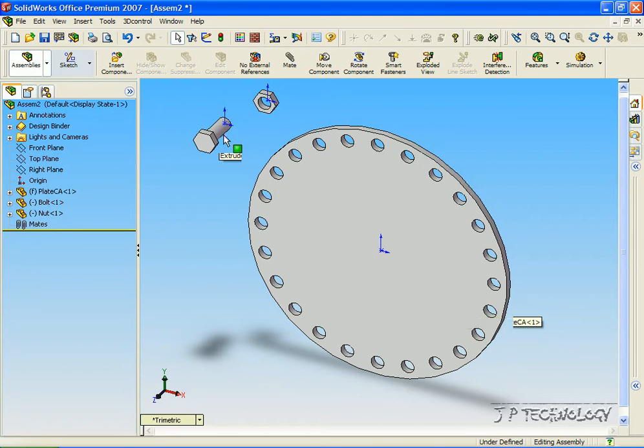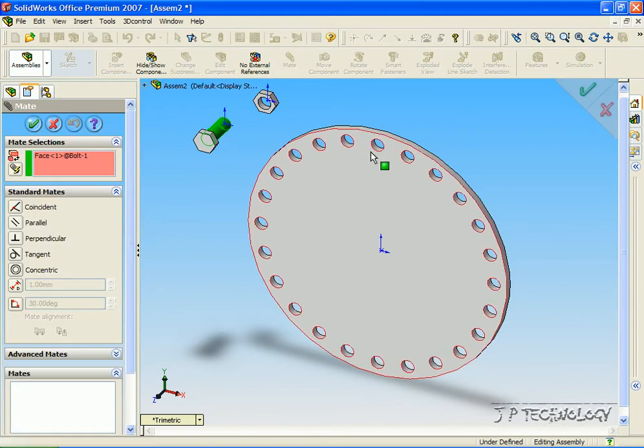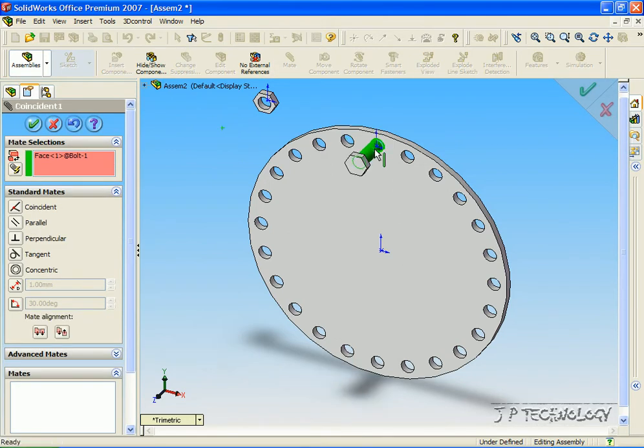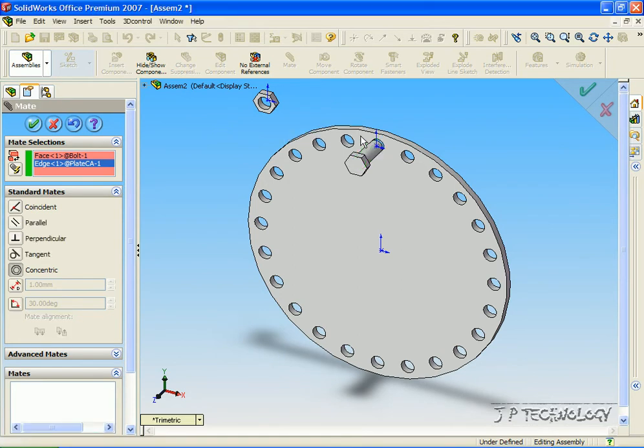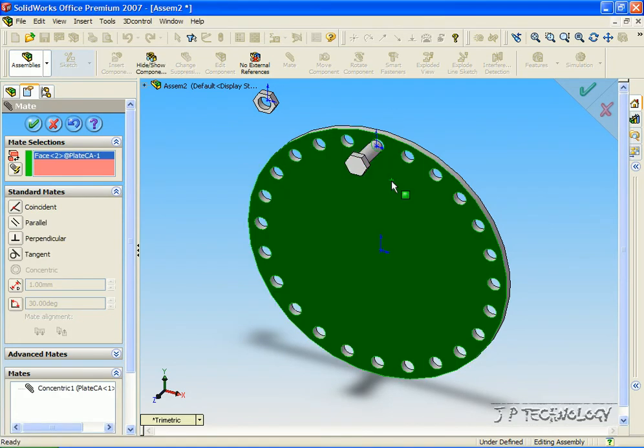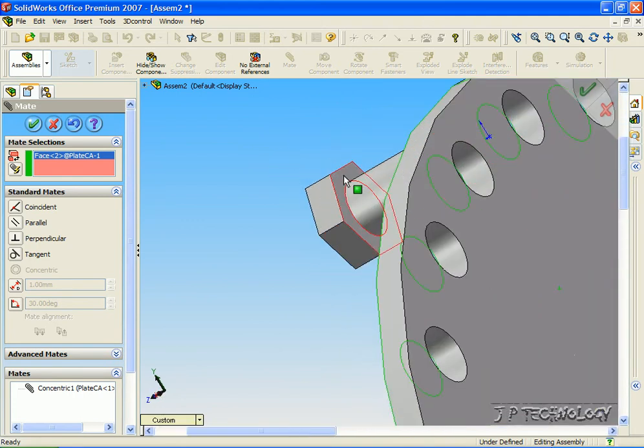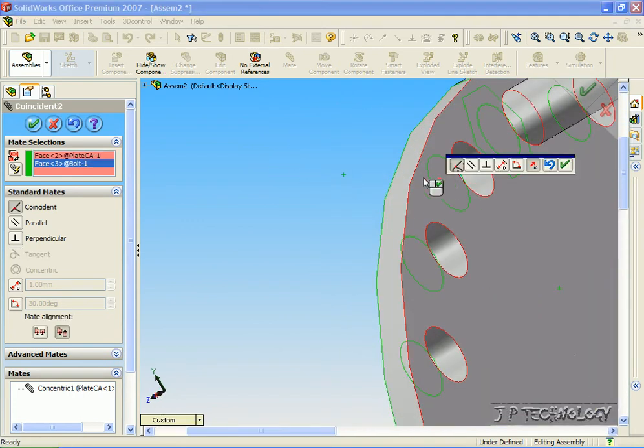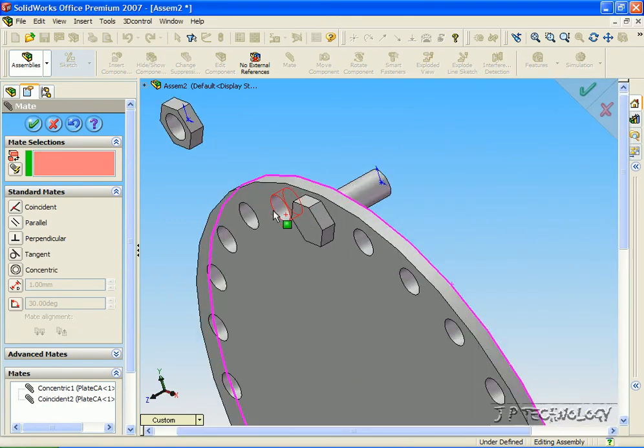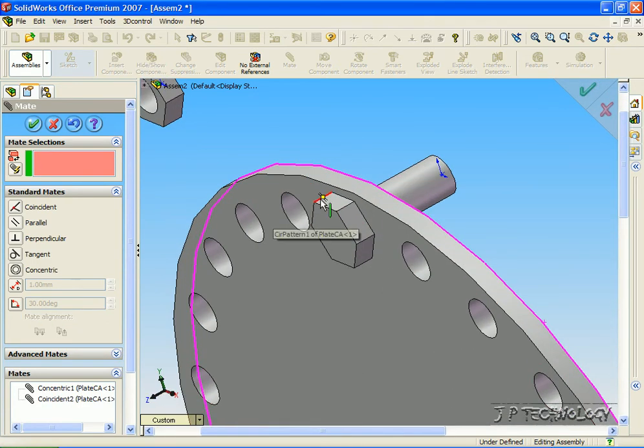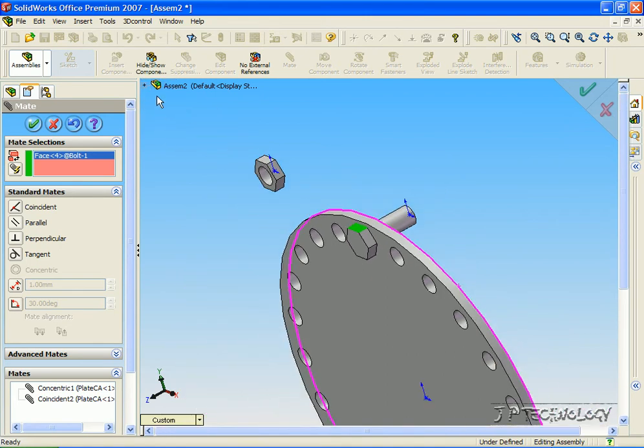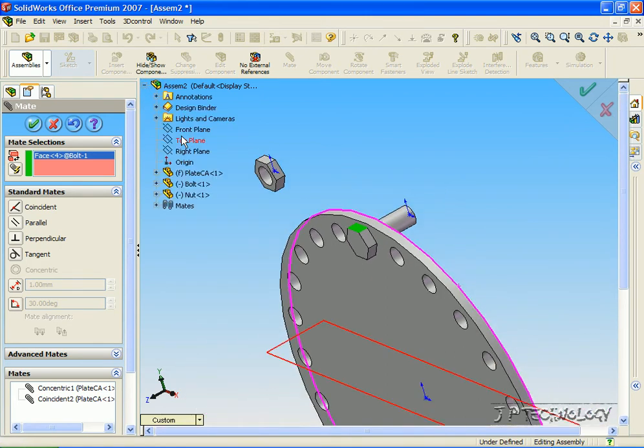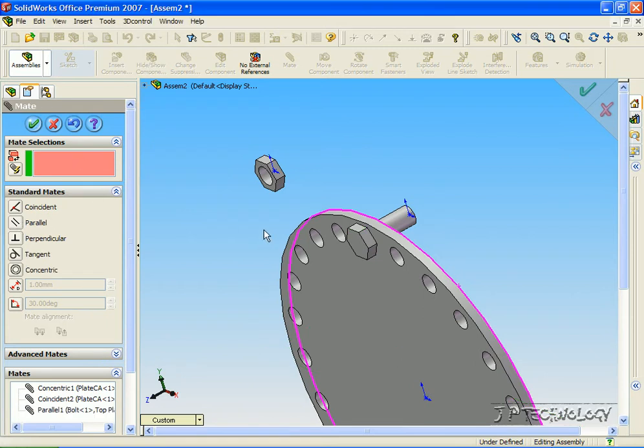So first let's do all the mates that we need to do. First, let's click the bolt, click the shaft here, click Mate and mate it to this hole, make it concentric, click OK. Now let's click this face and this face, it's going to be a coincident mate, click OK. And now let's click this face, open up the assembly tree and make it parallel to the top plane, click OK.